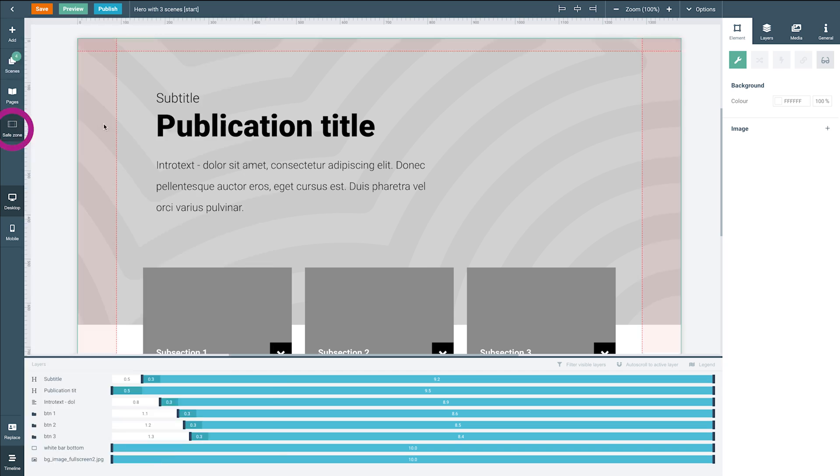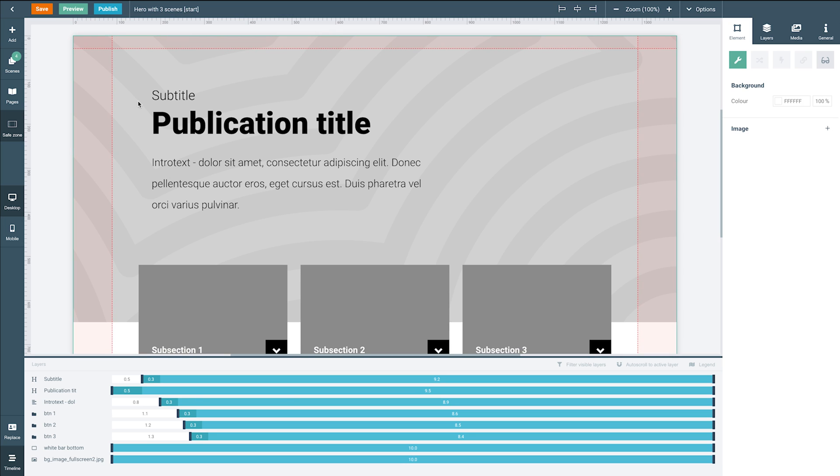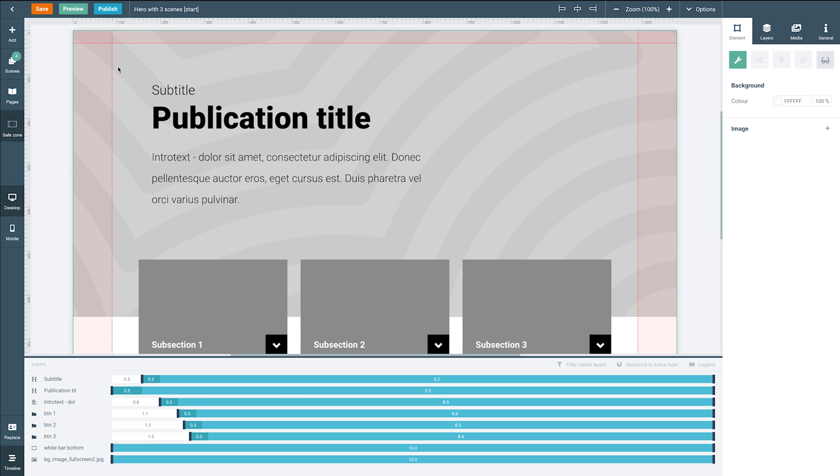The safe zone marks the area of the page that will always remain visible, no matter the size of screen that's displaying it. So on smaller screens, the highlighted or red area here could be cut off.